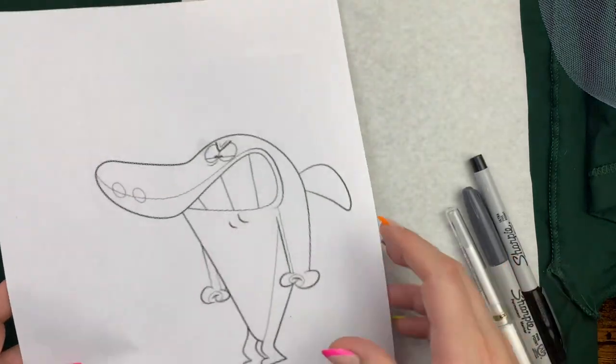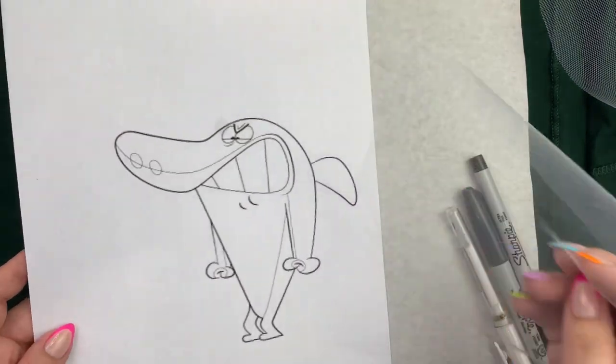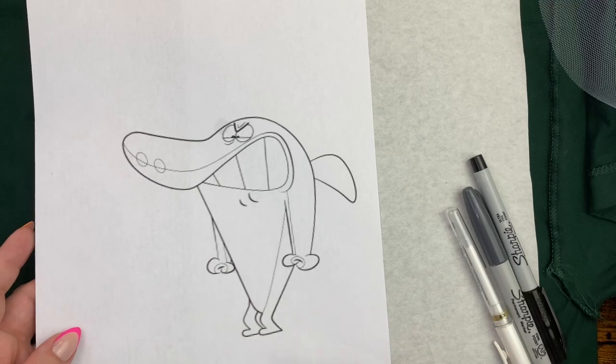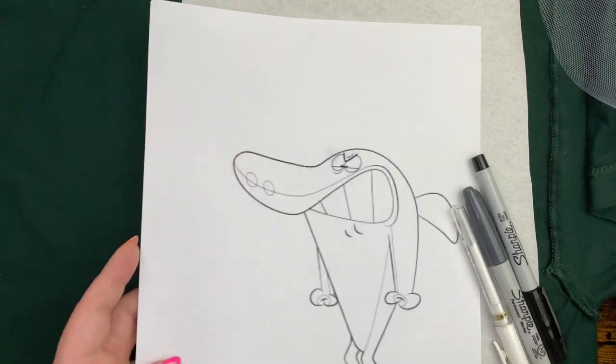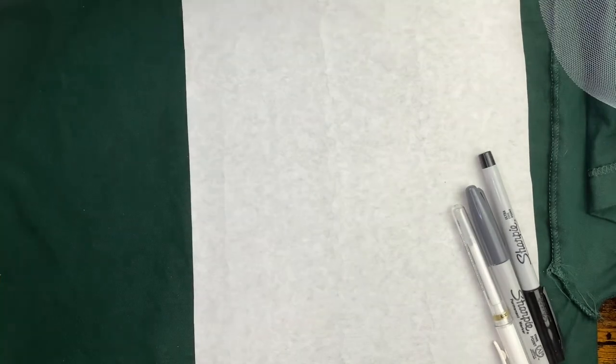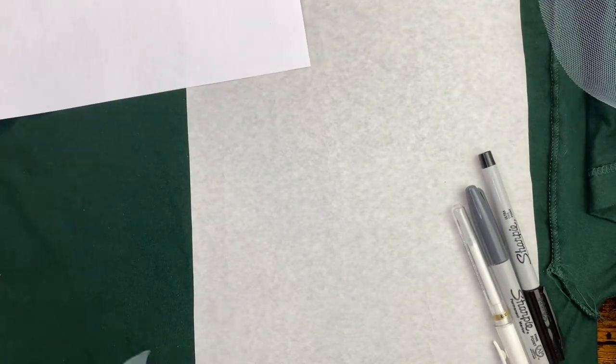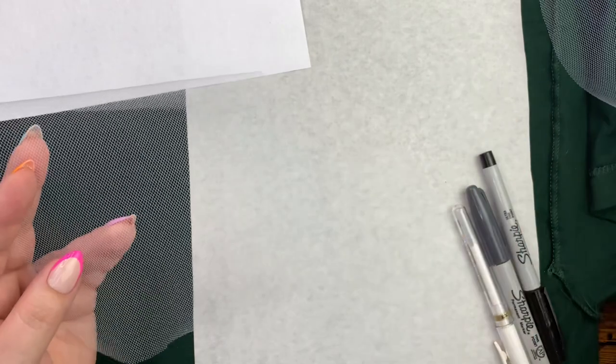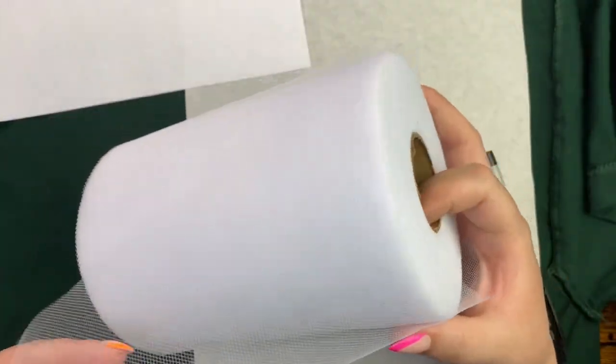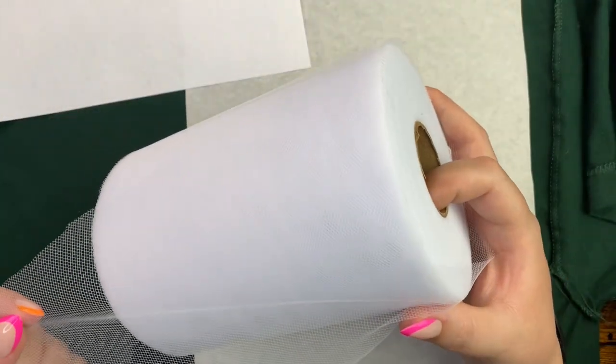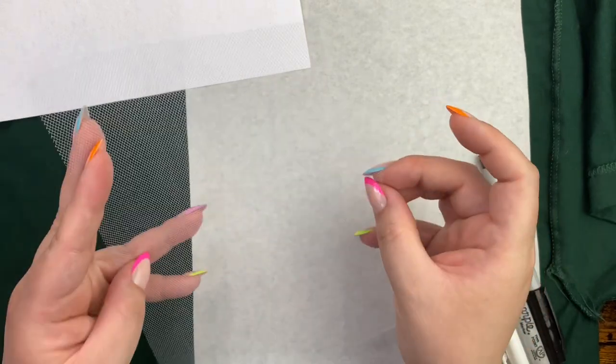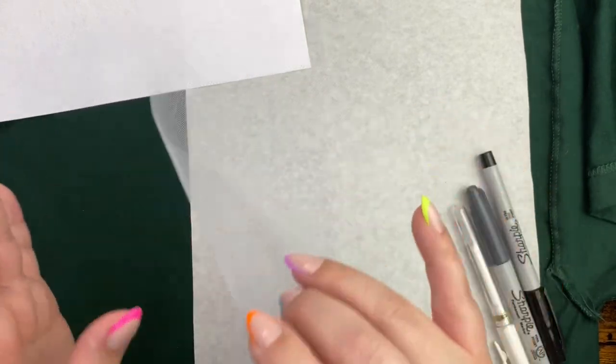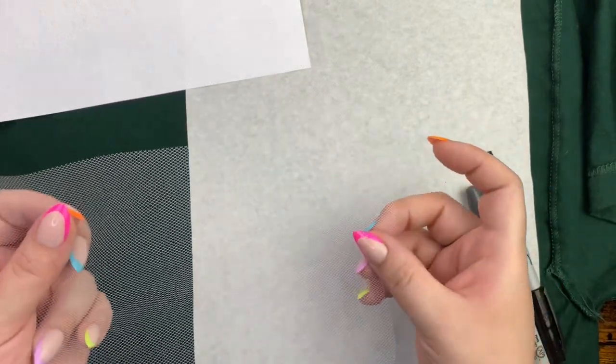You're going to need your image of choice. In this case I'm using Sharko here. You are also going to need a piece of tulle and I get mine in a big roll like this from Amazon. You just need it big enough to cover whatever the image is that you're using.